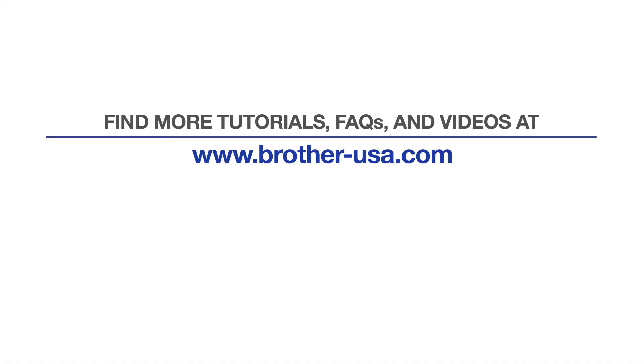For more tutorials, FAQs, and videos, visit us at brother-usa.com/support. If you found this video helpful, be sure to subscribe. Thank you for choosing Brother.